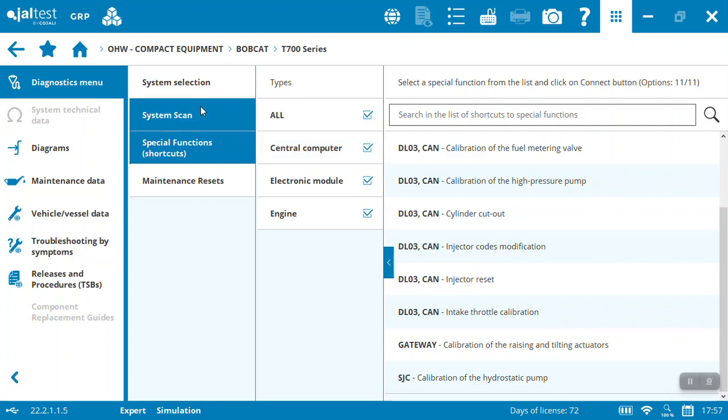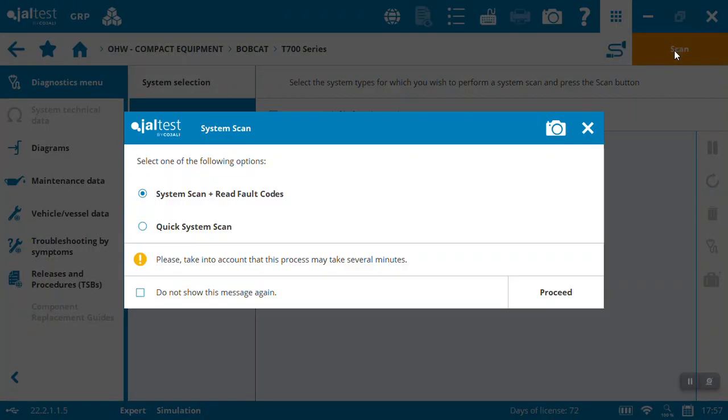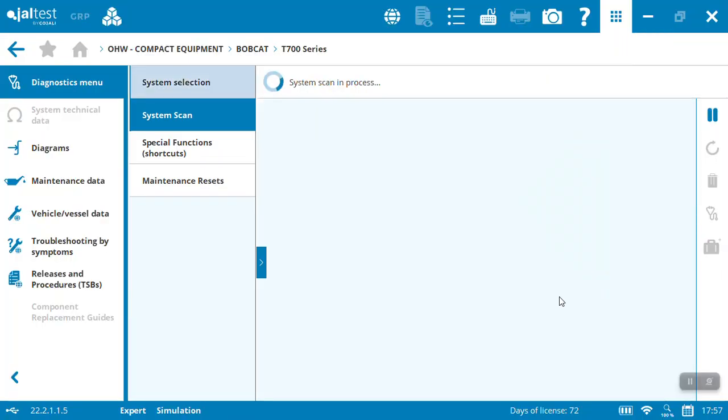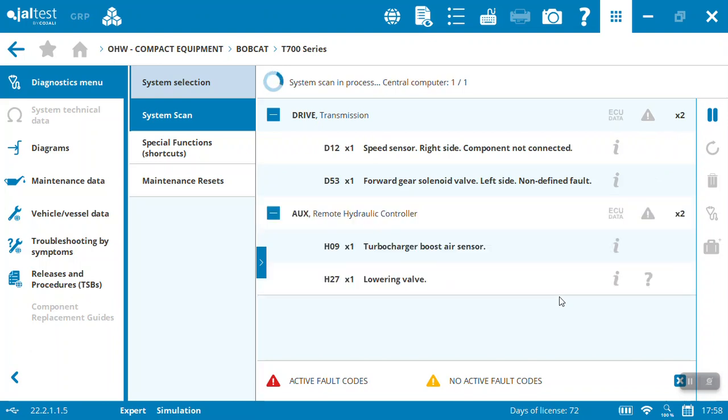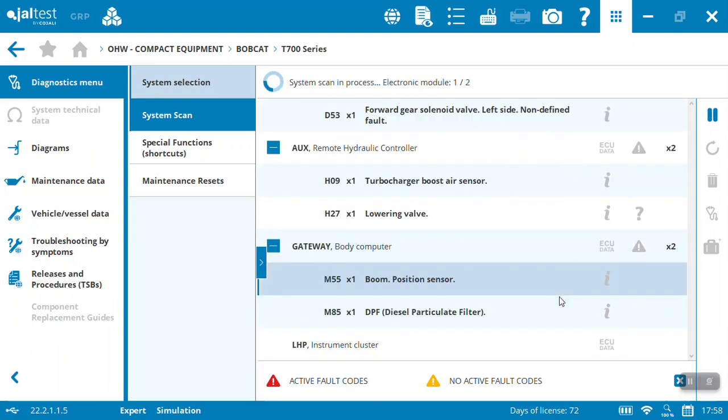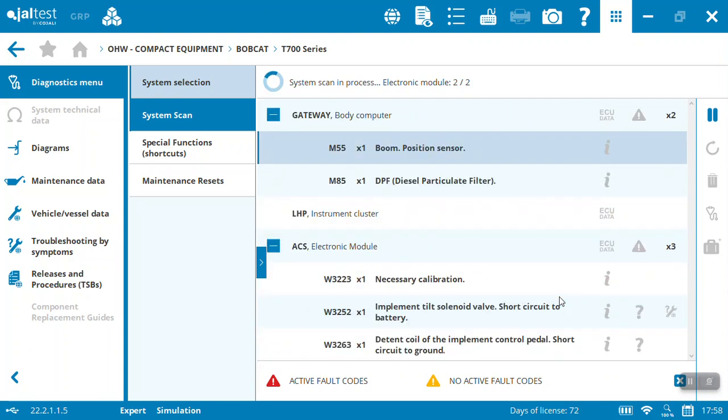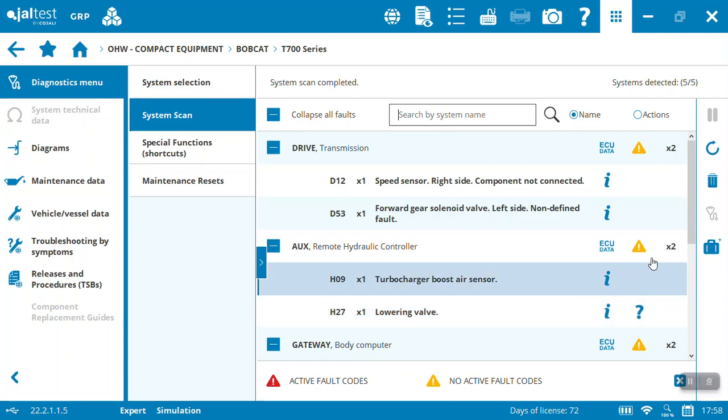In this case, let's just do a quick system scan and read some of the fault codes in the system. It's going through everything to give us an idea of what's going on. In this case, the engine module is separate on a Bobcat. It has the Doosan engine on this T770, but it is scanning everything else here for us.